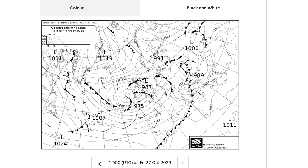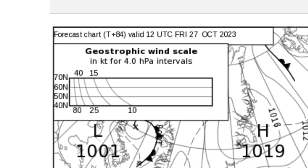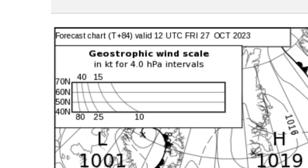As you can see we uncover a rather interesting looking Geostrophic Wind Scale. Let's have a closer look at that. The heading says it all — this scale gives the Geostrophic Wind in knots for four hectopascal intervals as depicted by the curved lines on the graph.